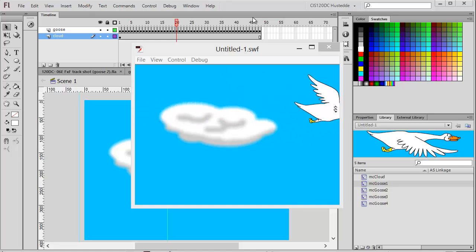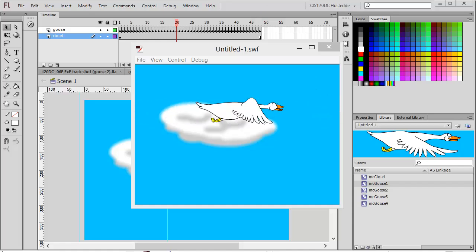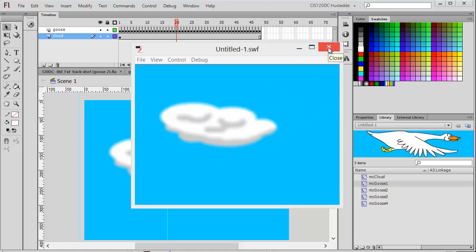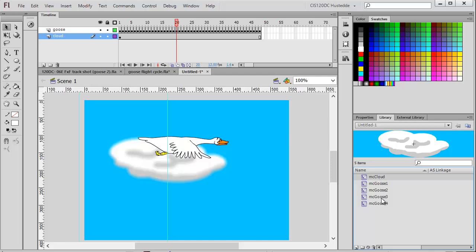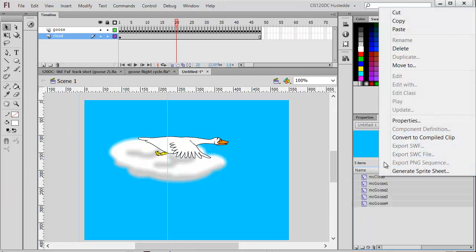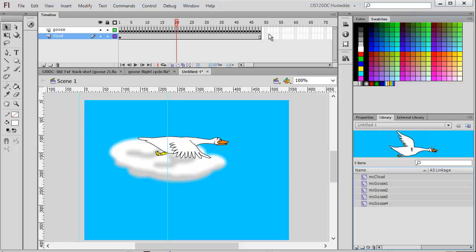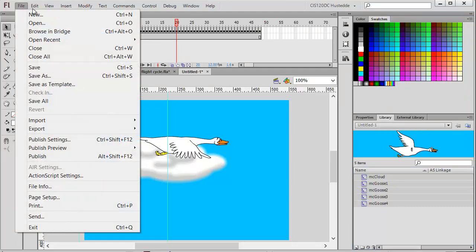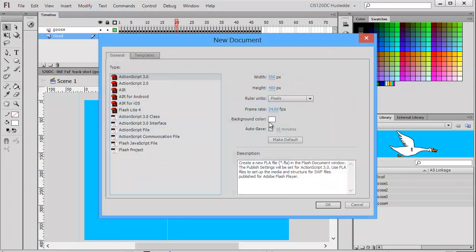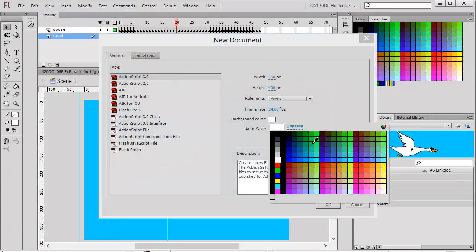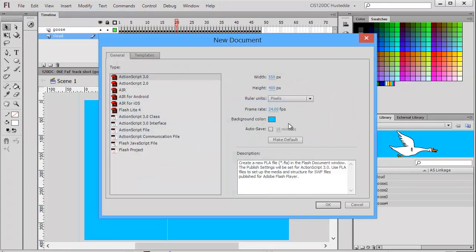I'm going into my library and selecting these symbols that we've created - the four positions of the goose and the cloud. I'm going to copy those and create a new project. Again, I'm going to do a blue background, 550 by 400 pixels. I'm going to set this at 12 frames per second rather than 24.